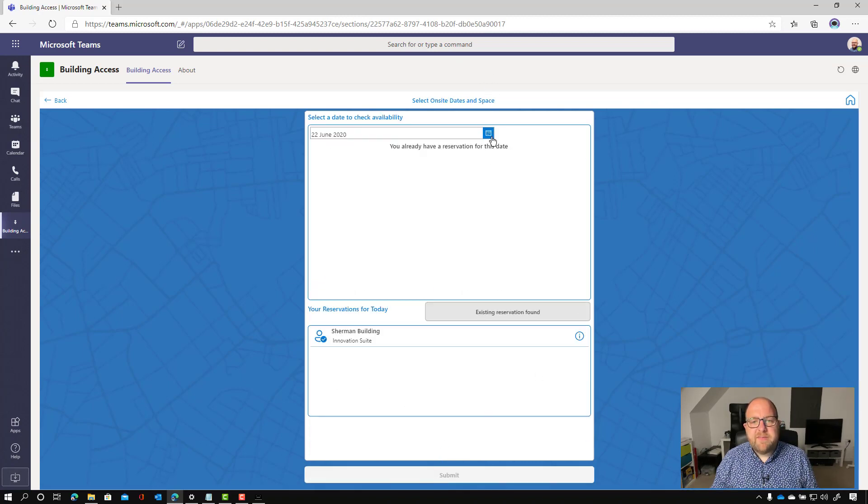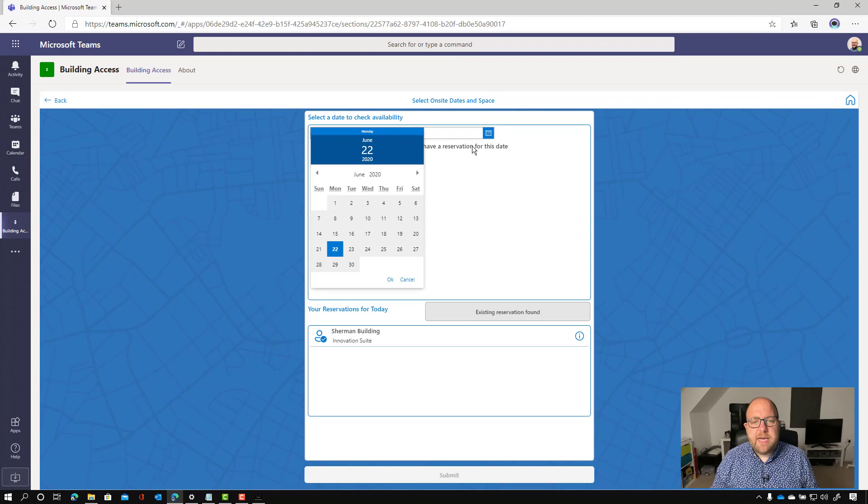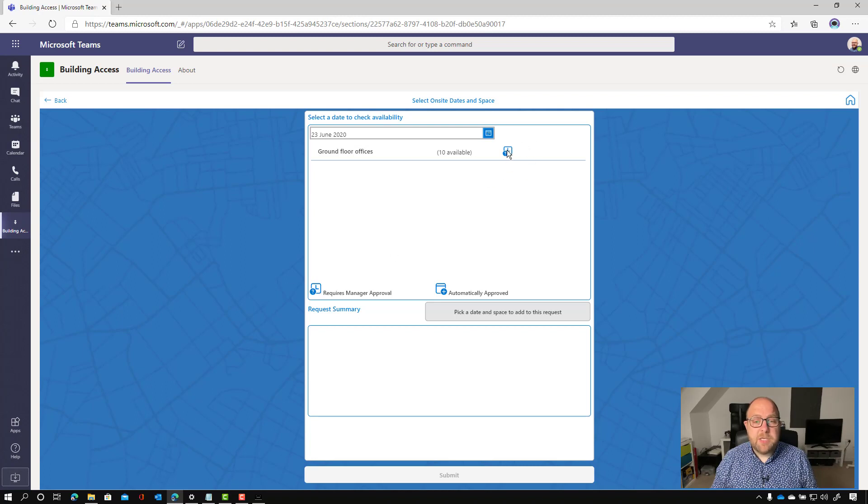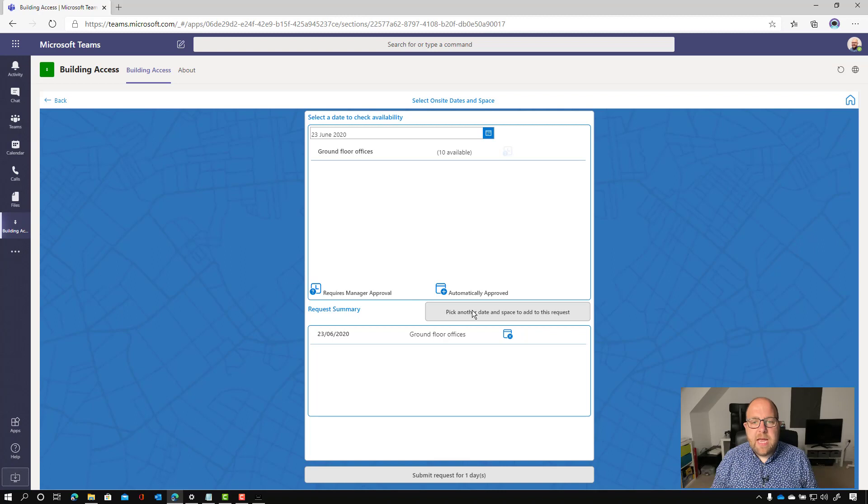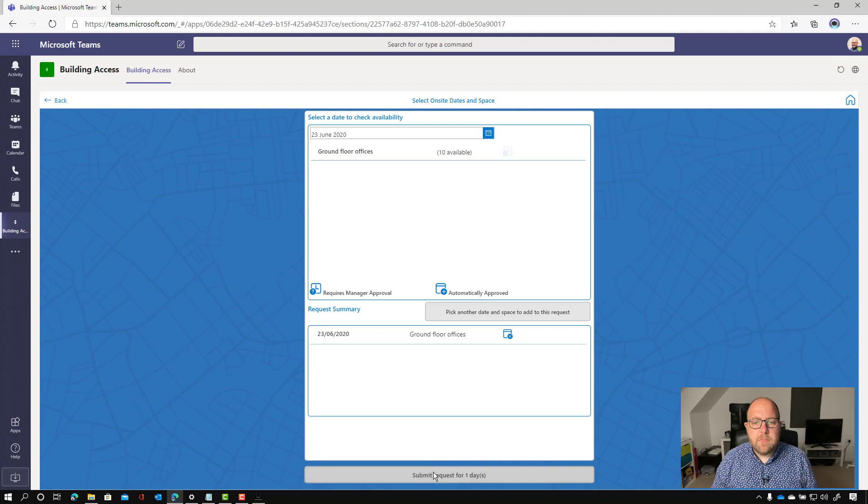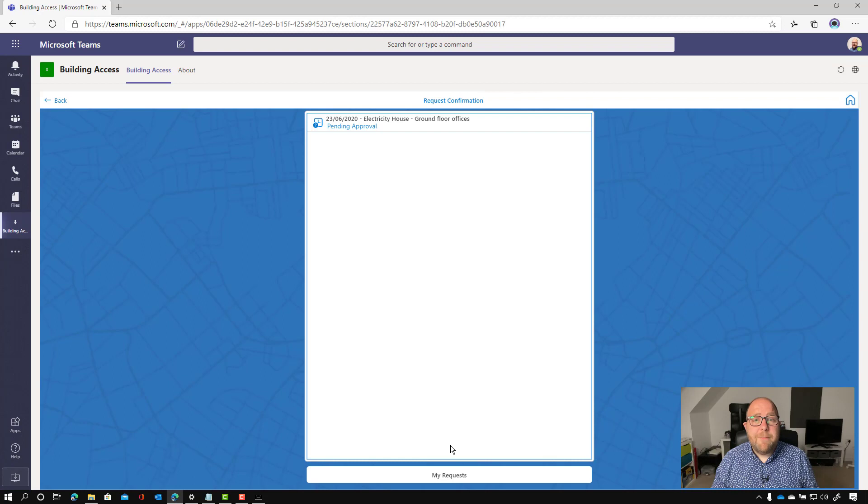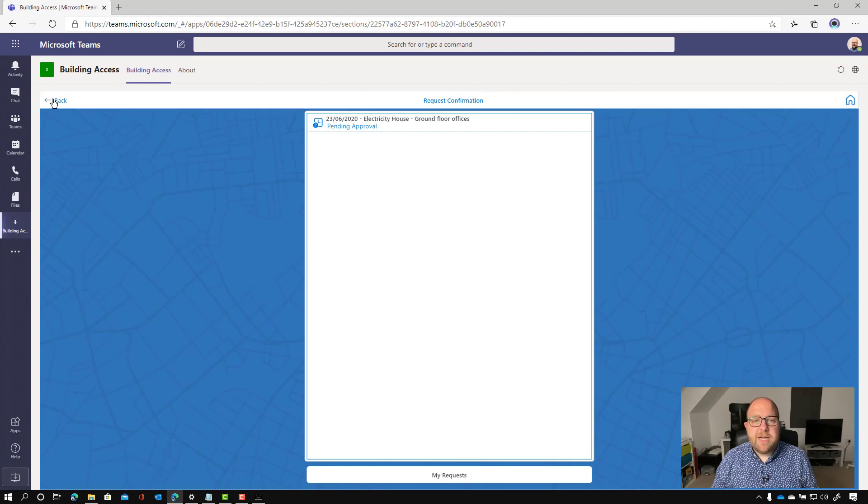So I've already got a reservation for the 22nd. So let's do one for the 23rd. And ground floor offices. And you can see that the icon shows me that it requires manager approval. So I'm going to click on that and I'm going to submit request for one day. And that will now go through to the manager for approval and they'll receive a card. And I can see that it's on pending approval.